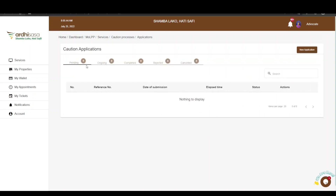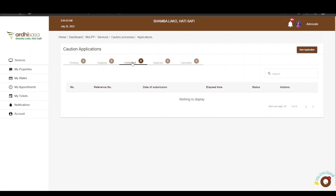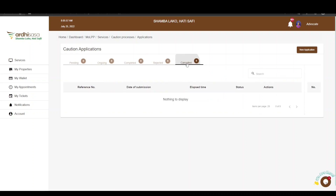You will be directed to the applications page where there are five tabs: Pending, Ongoing, Completed, Rejected, and Cancelled. The Pending tab is for applications that you have initiated but not completed — they still need some action from your side or from the parties involved. The Ongoing tab features applications which you have completed but are awaiting action from the relevant ministry officials. The Approved tab is for applications validated by ministry officials. The Rejected tab is for applications rejected by ministry officials, with reasons communicated to the applicant. The Cancel tab is for applications cancelled by the different parties involved. All applications you have initiated as an advocate will be listed among these tabs depending on the level of processing.